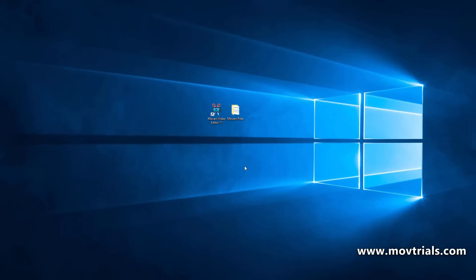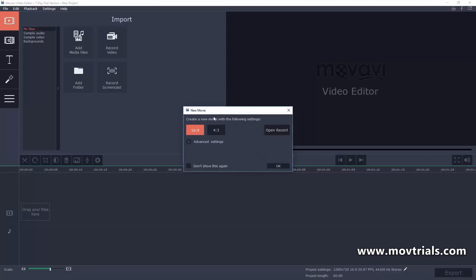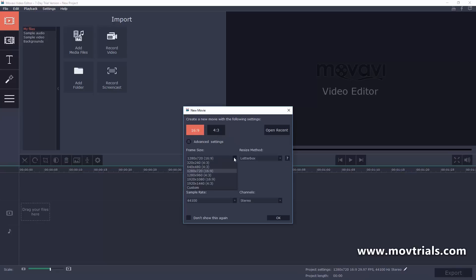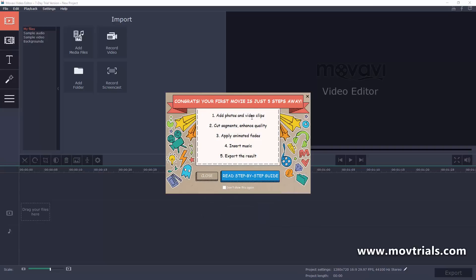Once you download Movavi Video Editor 11, just double-click the icon on your desktop and a little screen will pop up asking if you want to set your video settings at 16:9 or 4:3. There are advanced settings where you can adjust by presets or custom, and resize your screen by letterbox, stretching, or cropping. We're going to leave the settings as they are, just click OK.